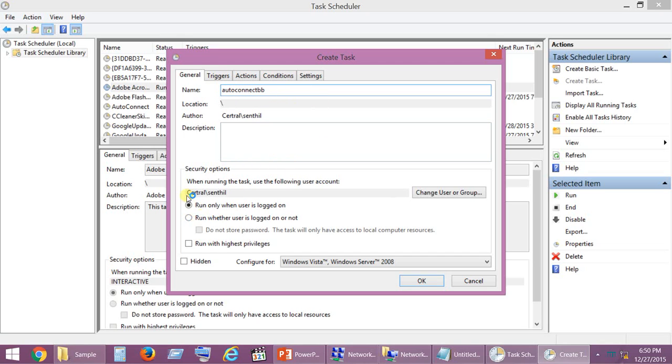Then select Run whether user is logged on or not, and then Do not store password, and Run with highest privileges.